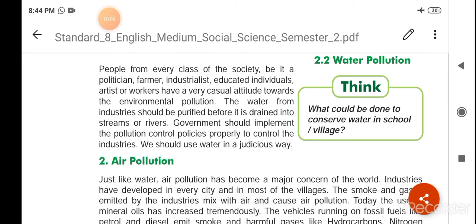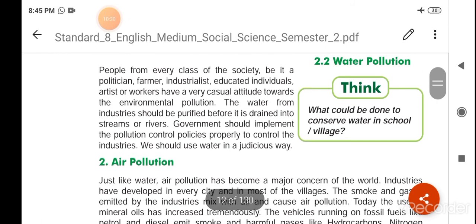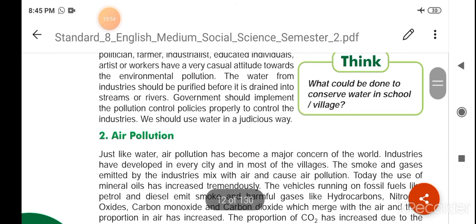समाज के हर वर्ग के लोग, चाहे वो नेता हो, किसान हो, industrialist हो, पढ़ा-लिखा व्यक्ति हो, कलाकार हो या श्रमिक हो — पर्यावरण प्रदूषण के प्रति उनका व्यवहार बहुत लापरवाही भरा होता है। वो इस pollution को लेकर बहुत गंभीर नहीं होते।